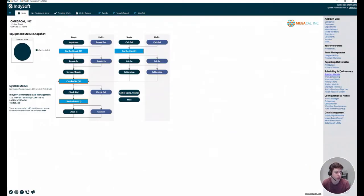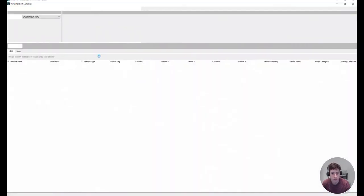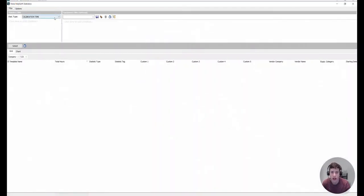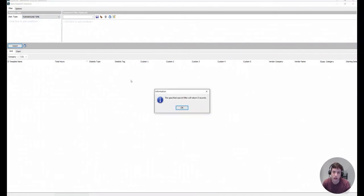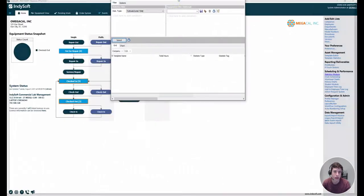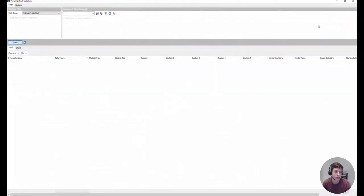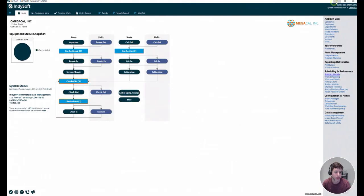So if we go back to our statistics module, which I inconveniently closed, and I just select the statistic type that I created, turnaround time, or that I used actually. Turns out that I have nothing.